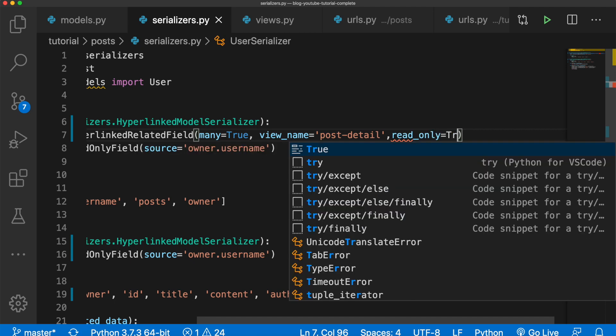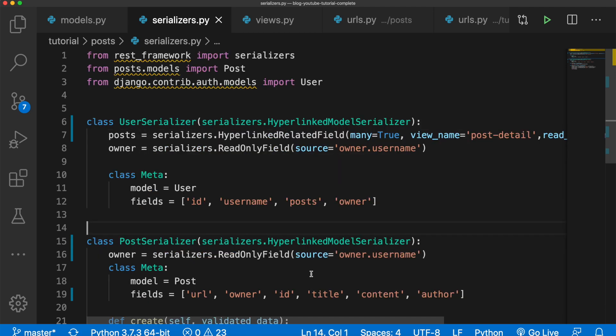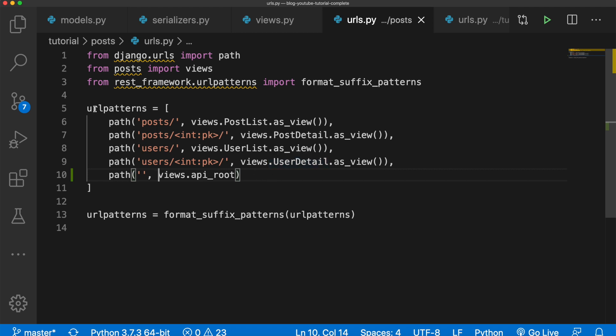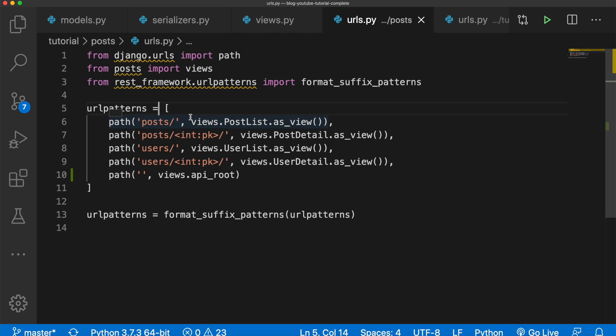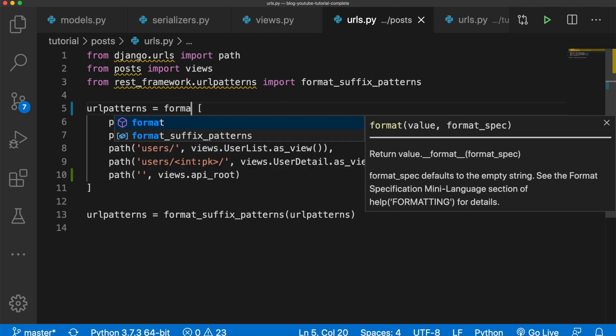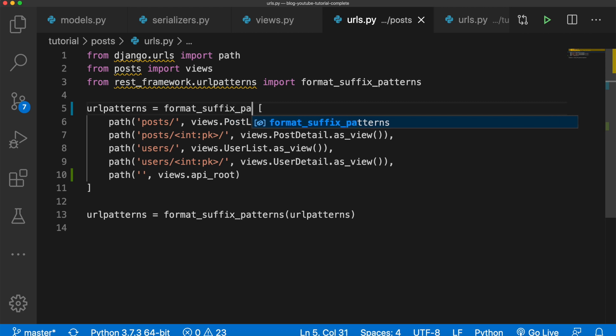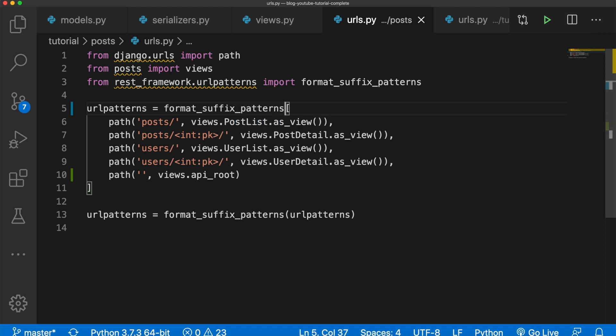Okay, now let's make sure that our URL patterns are named correctly. So let's go to our urls.py in posts. And what we're going to do is urlpatterns equals format_suffix_patterns.